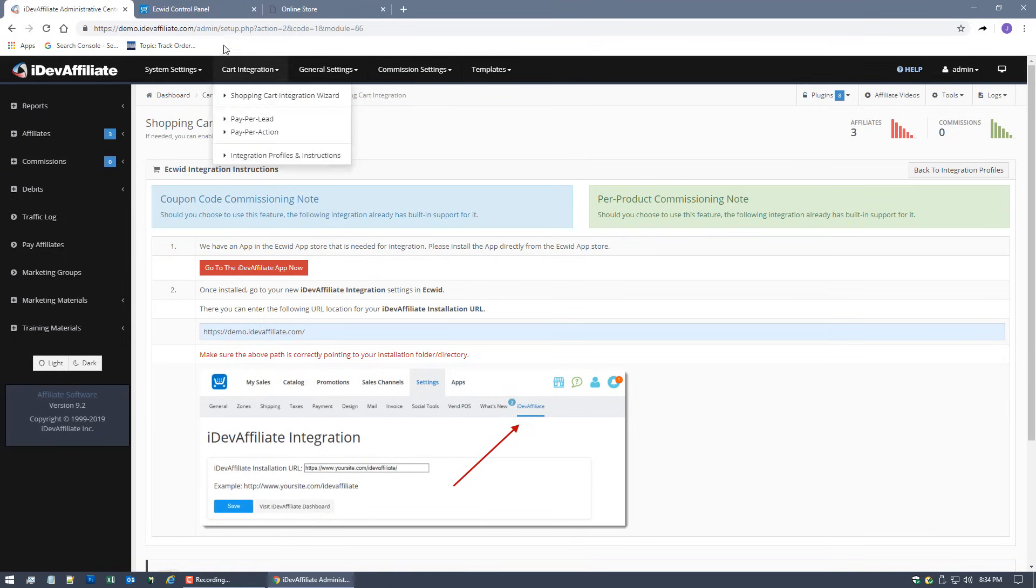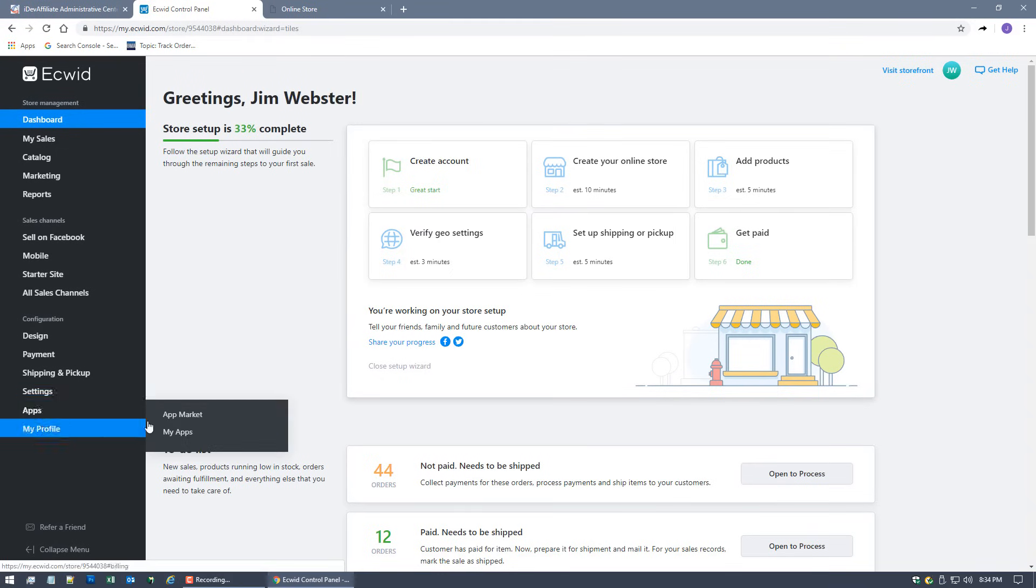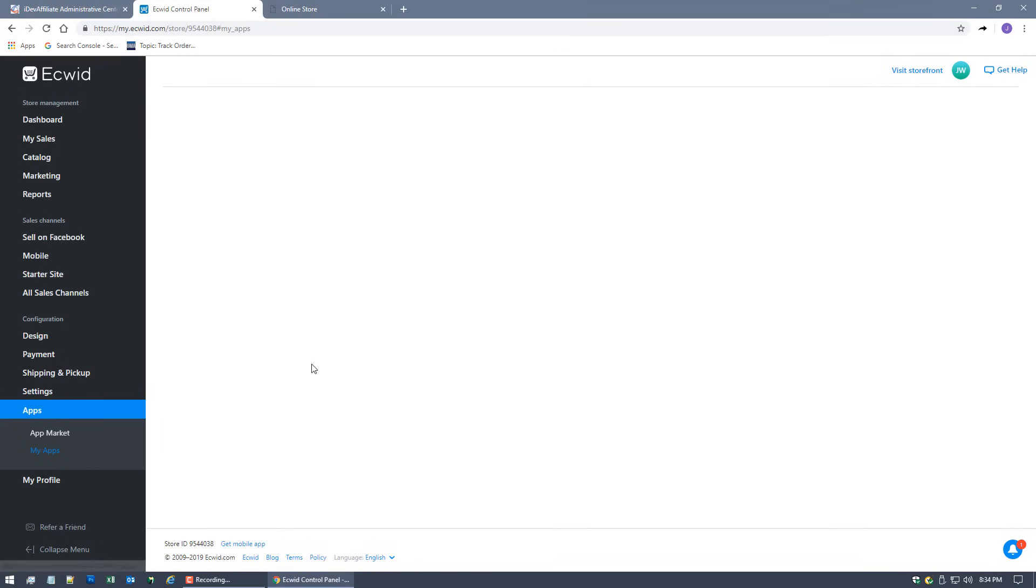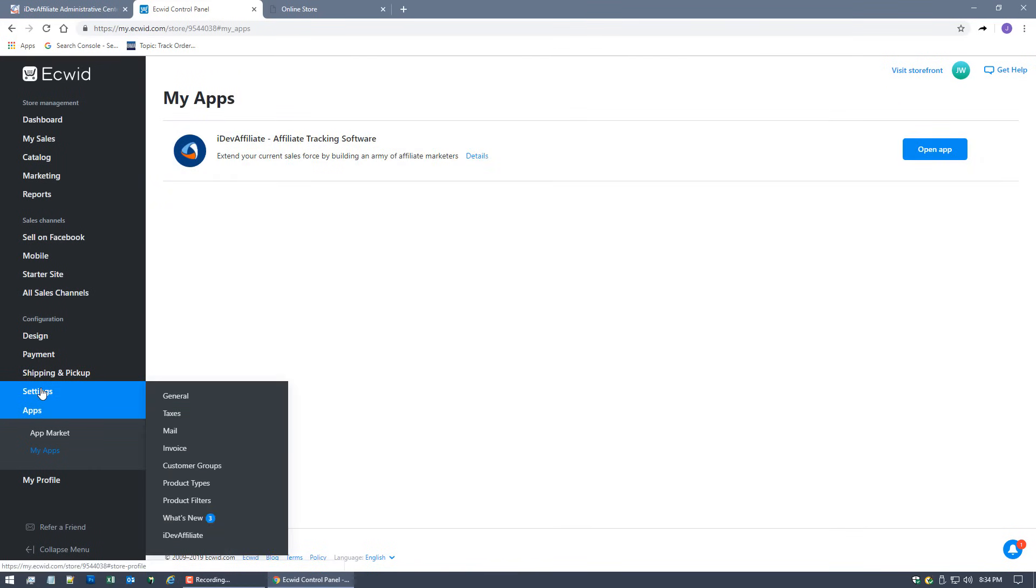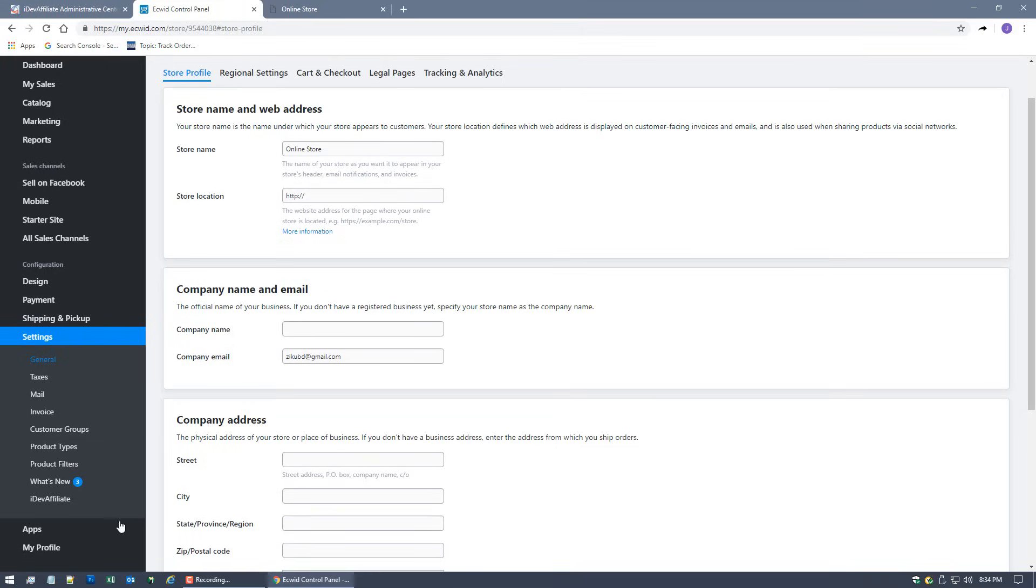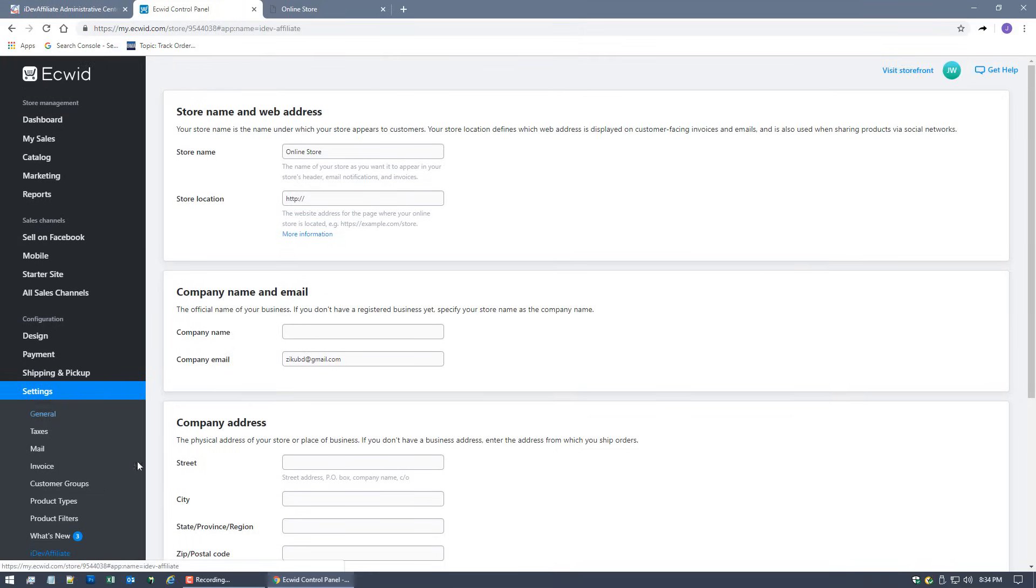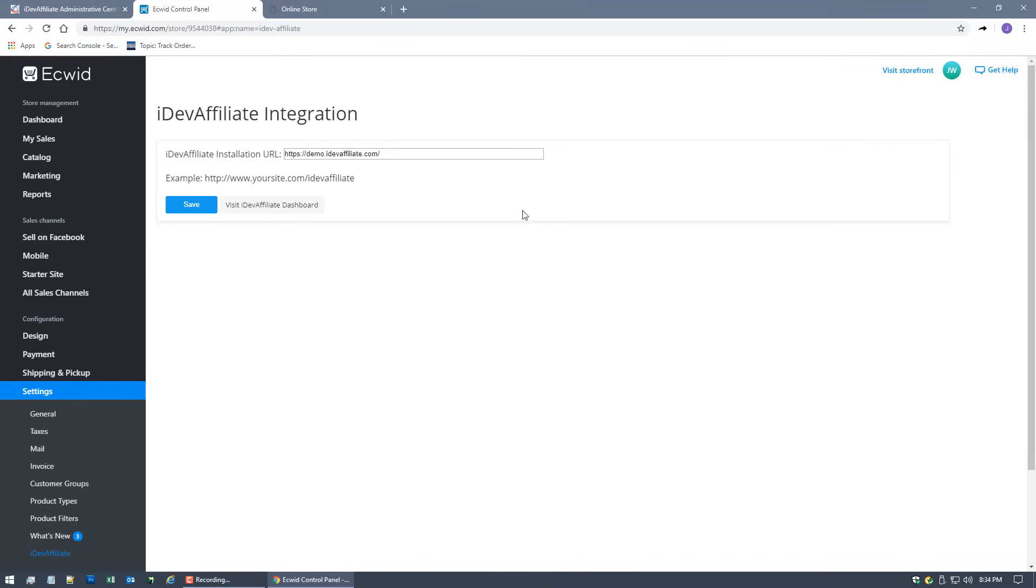If you come back over, assuming you've now installed the app, you can go to Apps here and go to My Apps. You can find it here, or you can go to Settings, and it should be here at the bottom - iDevAffiliate.